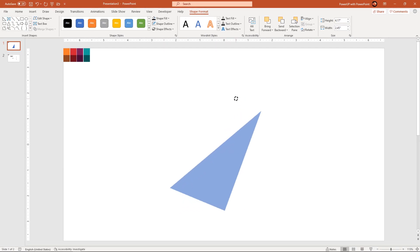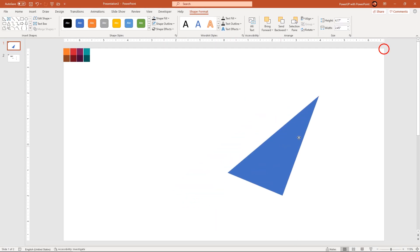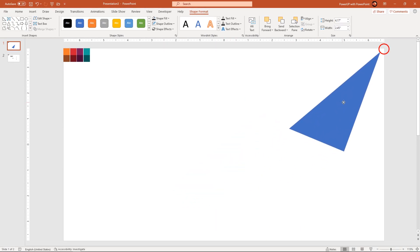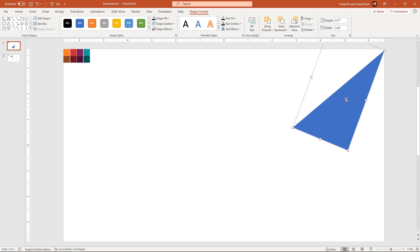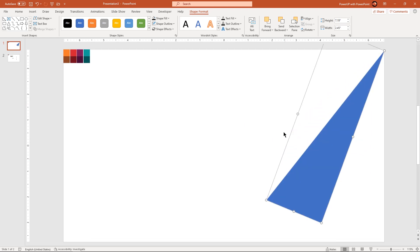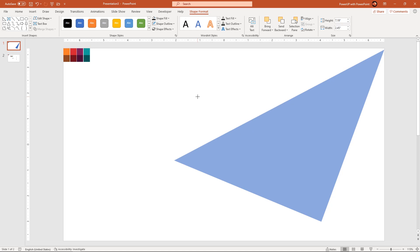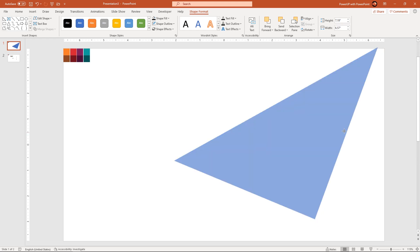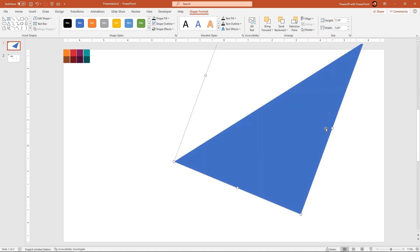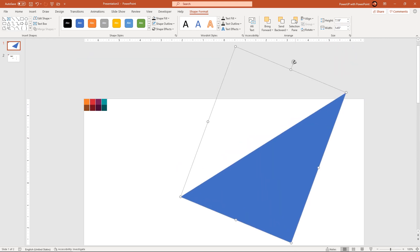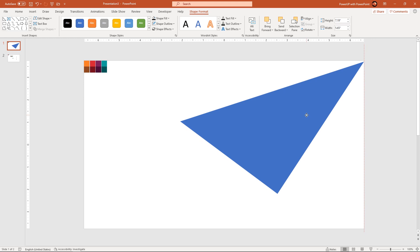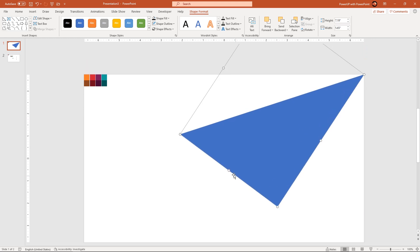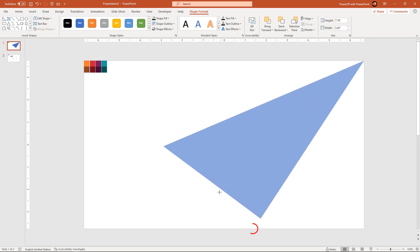Rotate this shape slightly and align its top corner point to upper right corner of the slide. Adjust this shape as per design requirement, but make sure its top corner point aligns with the upper right corner of the slide and bottom corner point touches the bottom edge of the slide.